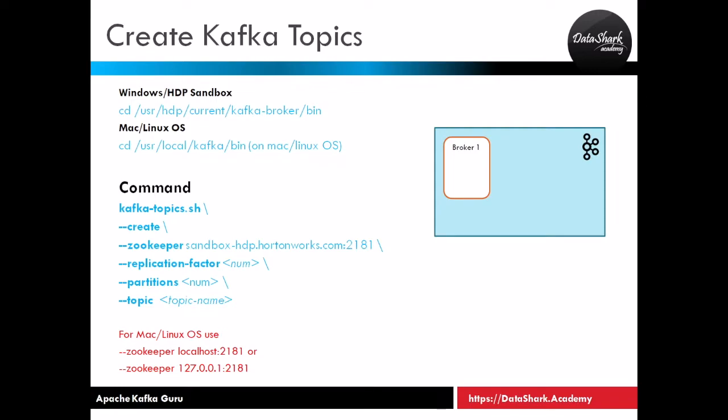Now we are all set to start creating Kafka topics. As you might remember from previous chapters, a Kafka topic is the basic storage unit in Kafka. This is where all the messages are stored inside a broker. Let's create our first topic now.